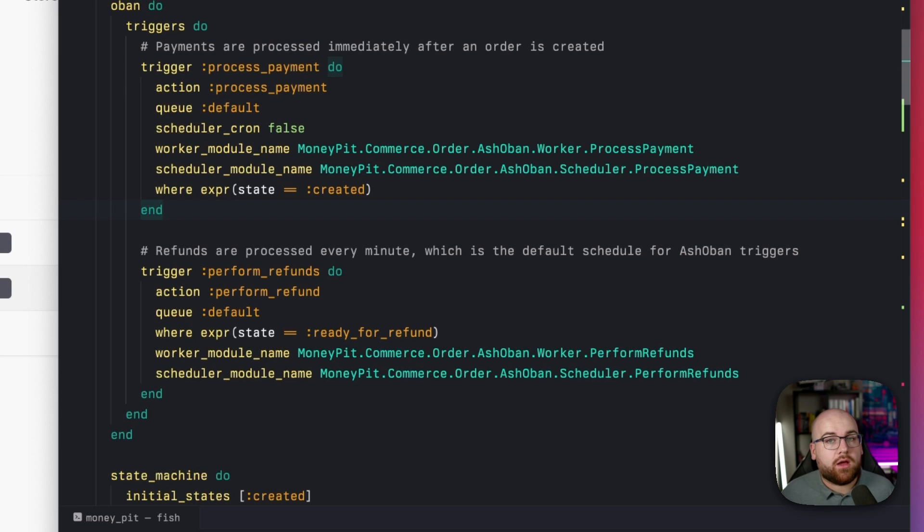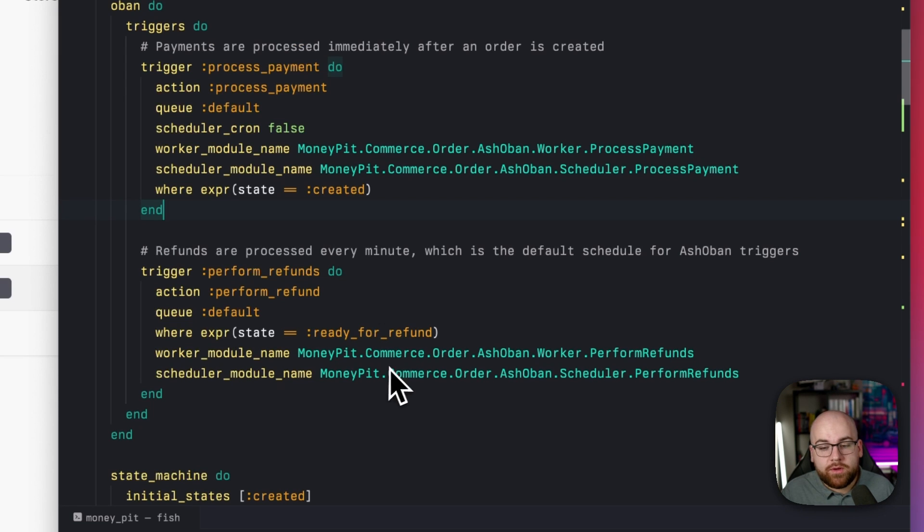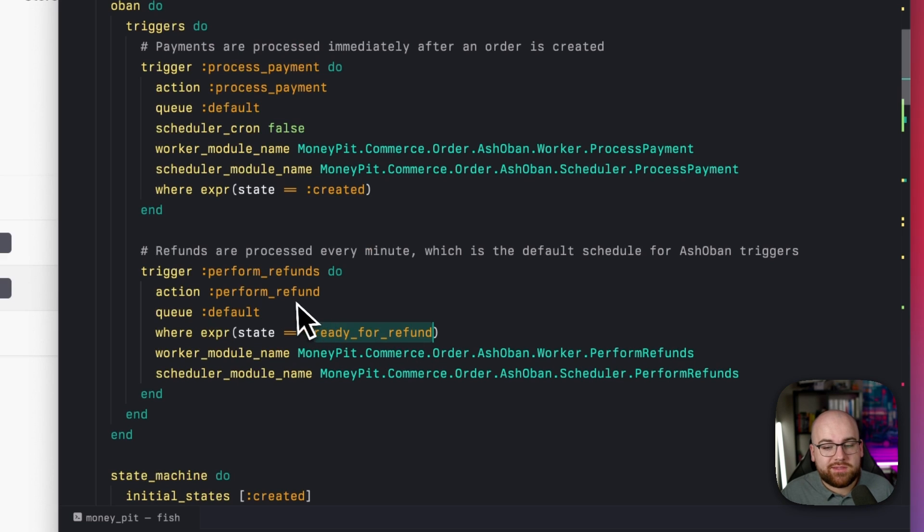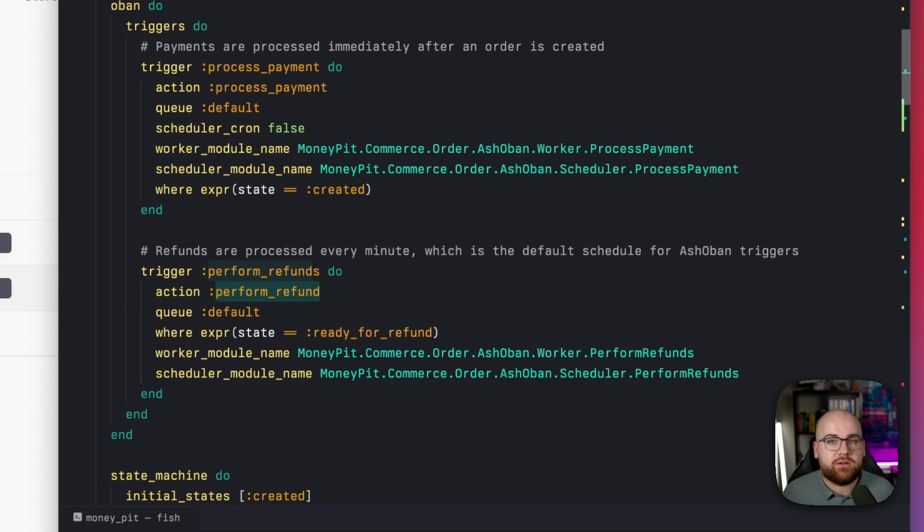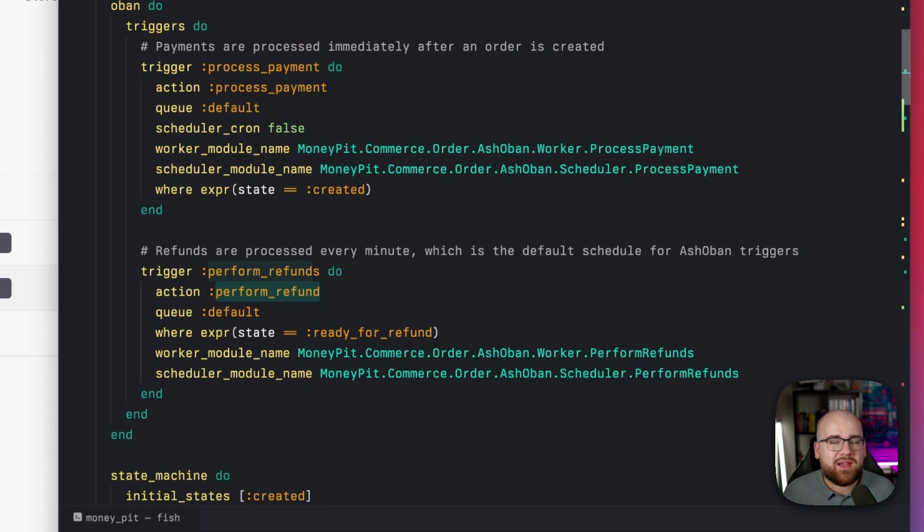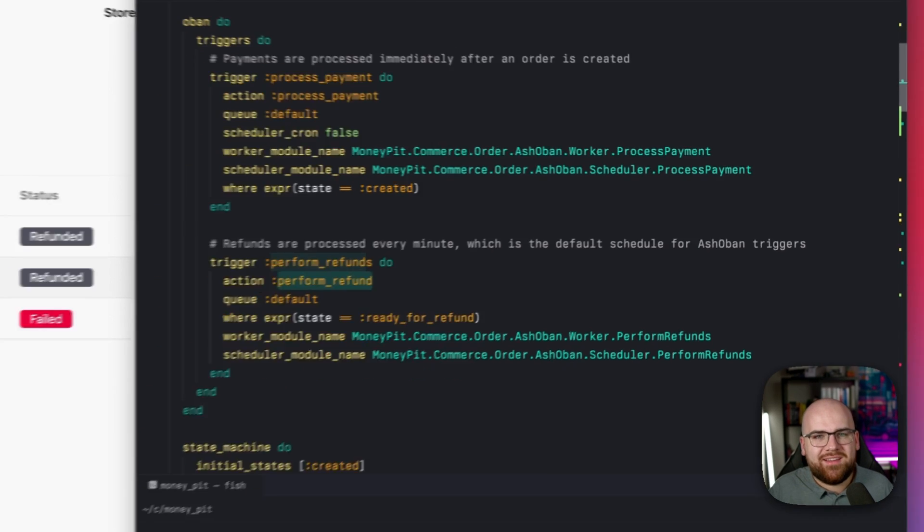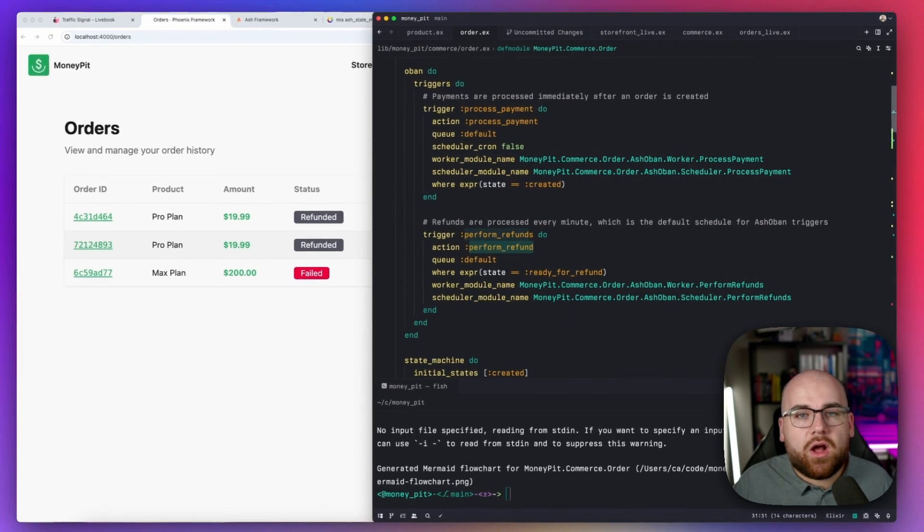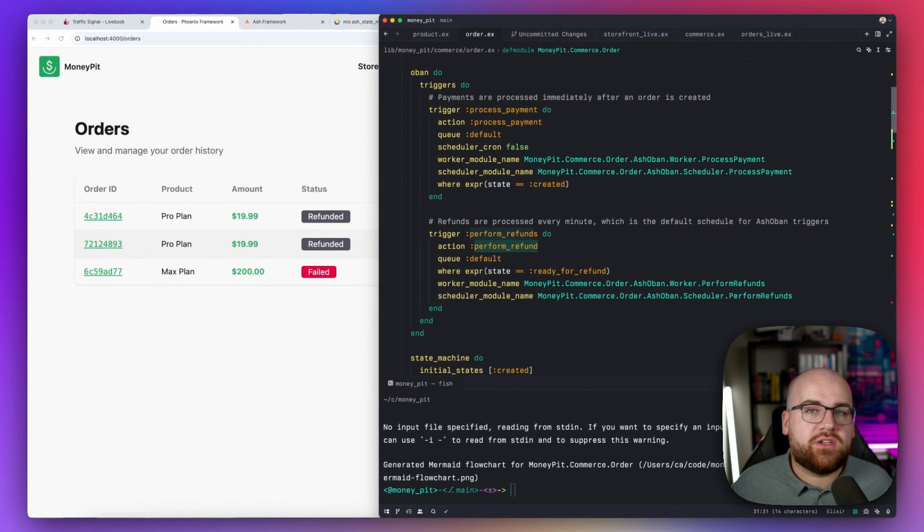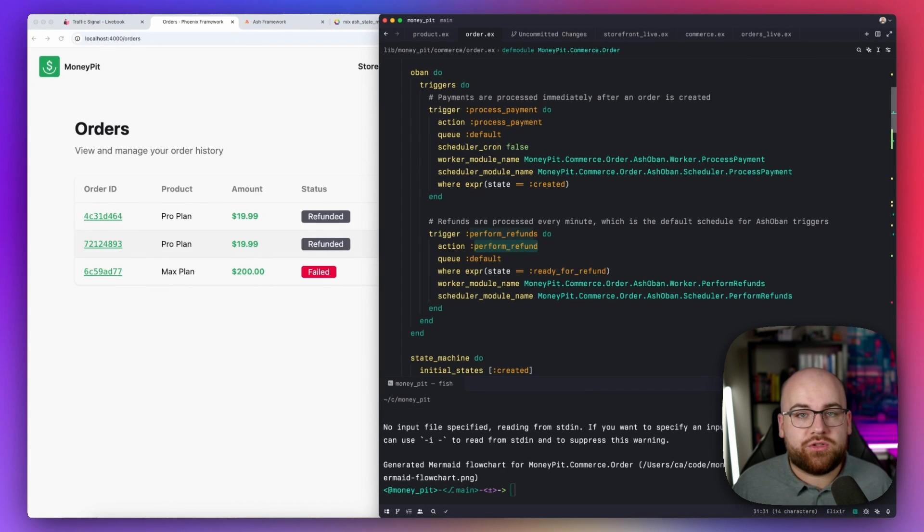As for our refunds, they run on a cron that looks for all orders that are ready for a refund. So we're looking for anything ready for refund, and we'll run that perform refund action. By default, this happens every minute, but in reality, you might want to do this toward the end of the business day or whatever your business needs.